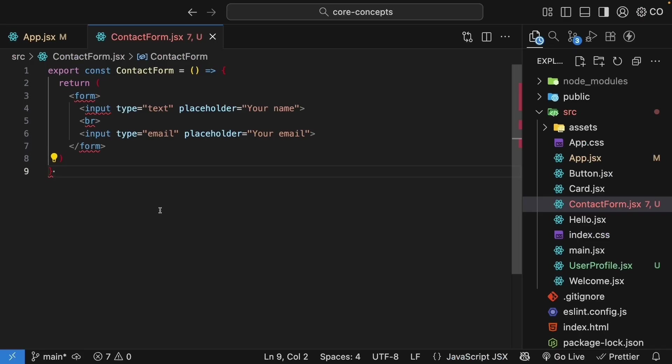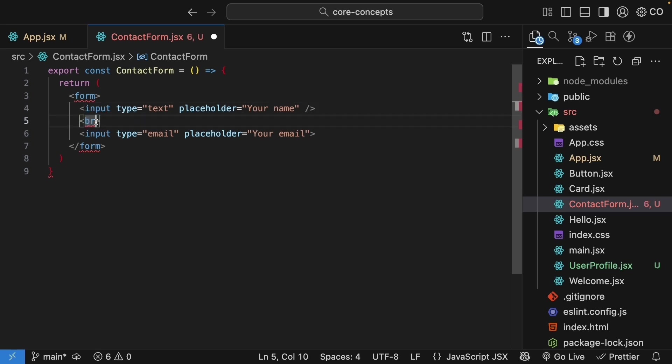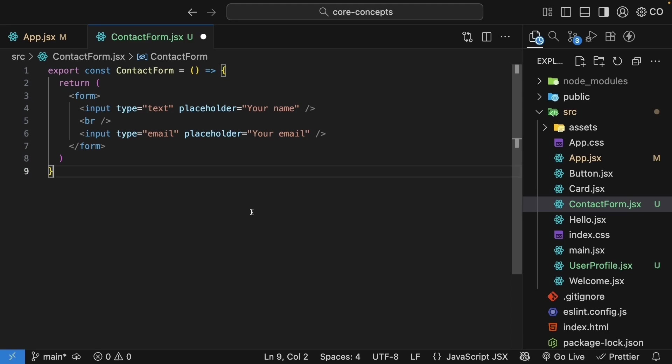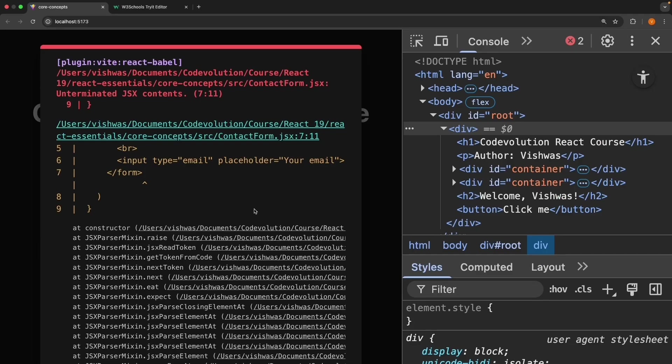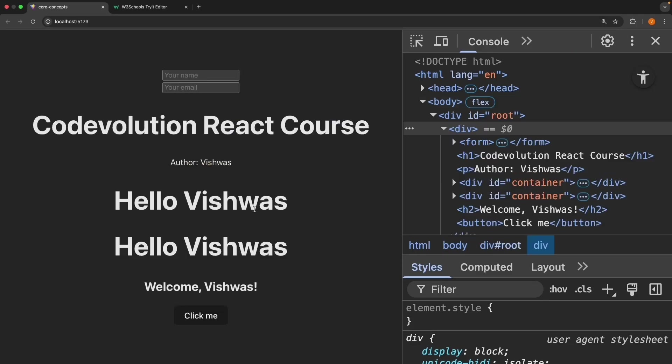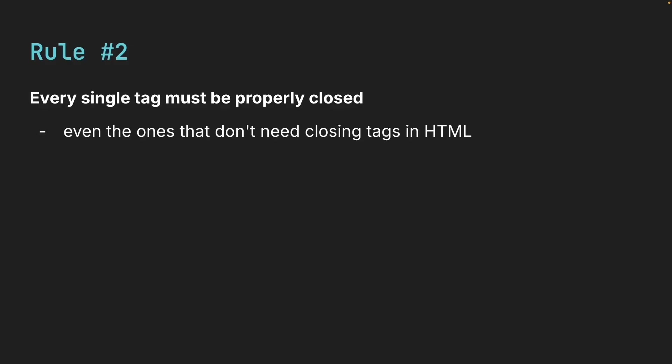For self-closing tags like input and break, we need to add a slash before the closing bracket. Let's fix this for our component. So the second rule is that every tag must be properly closed. And the rule applies to all self-closing tags: image, input, break, HR, meta, link, and so on. They all need that closing slash in JSX.